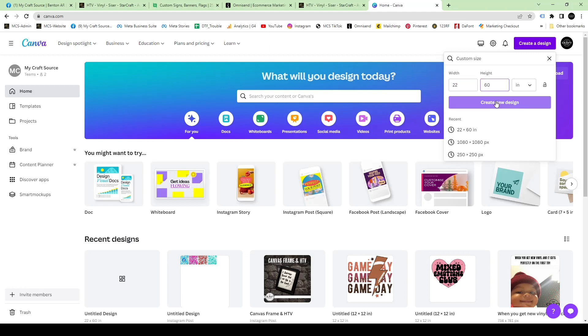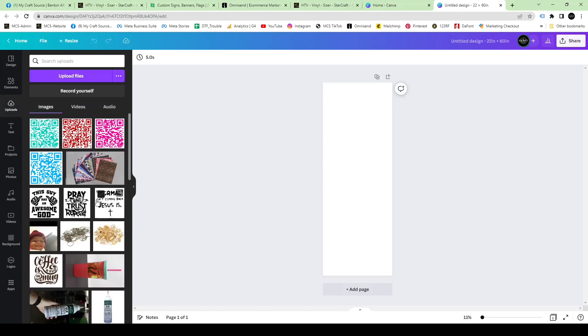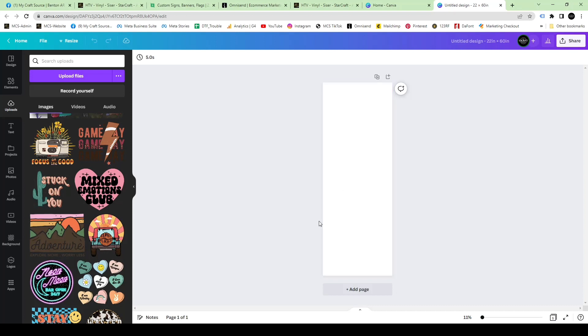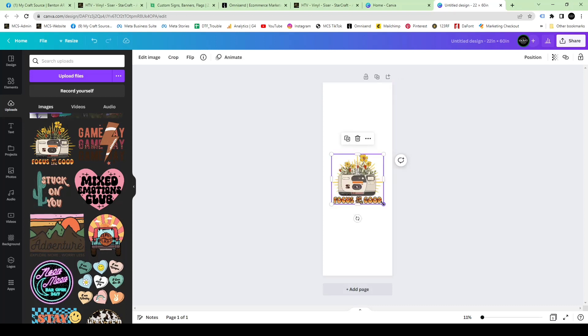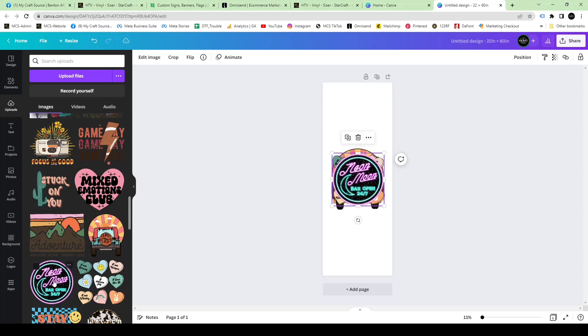Once you create a new design, it's going to populate your canvas. This is when you would upload your transparent PNG files that you want to order, or start clicking on the ones you already have uploaded. I'm showing you here how easy it is to just click and upload those into the canvas.